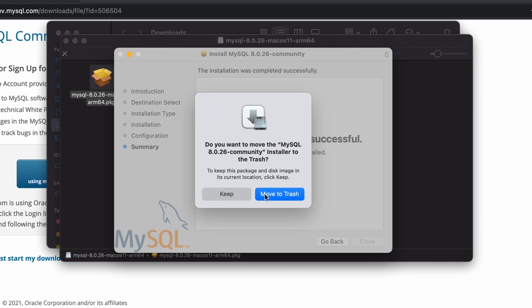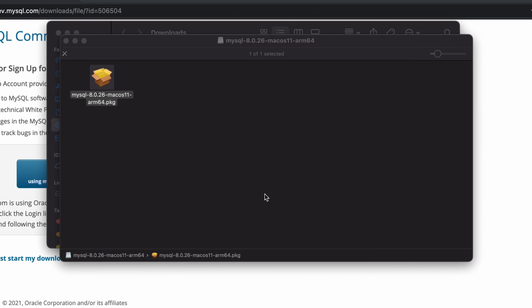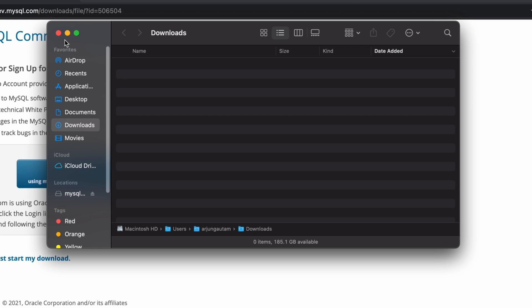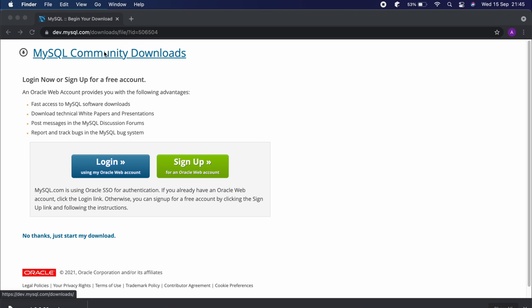Move the installer into the trash, then close everything.